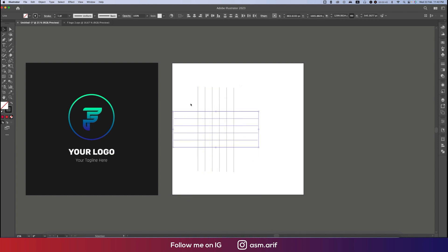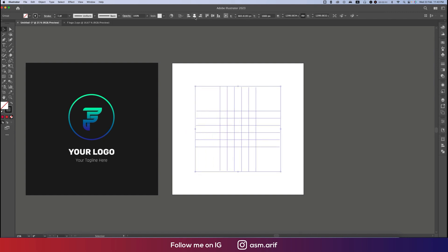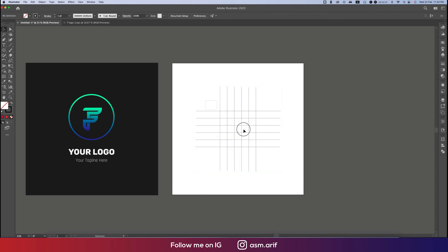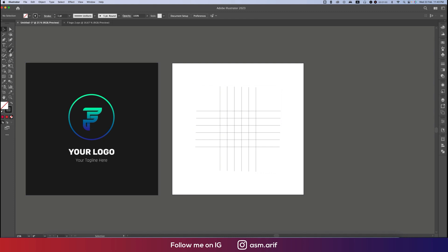Press Ctrl+C and Ctrl+F, then rotate this one by pressing and holding Shift and just rotate it. Making it a group will place it in the middle of the output. Then we'll ungroup it with Ctrl+Shift+Alt+G or Ctrl+Shift+G. Now we'll go to the Pen tool — press P for the Pen tool.